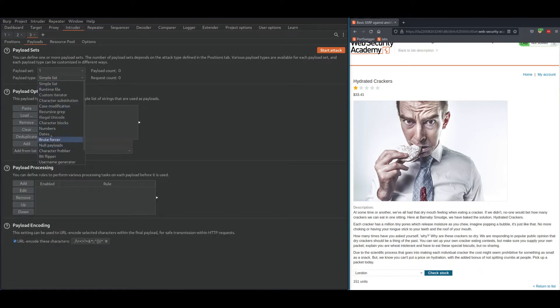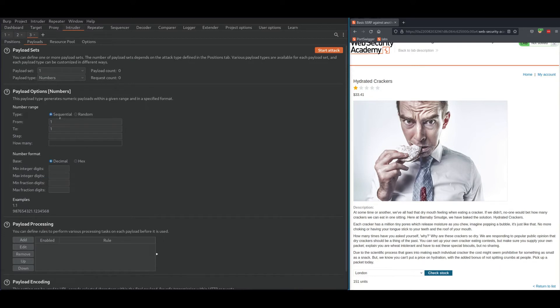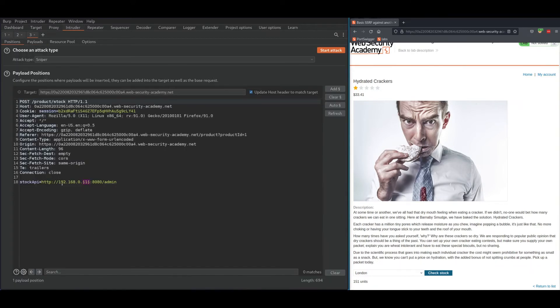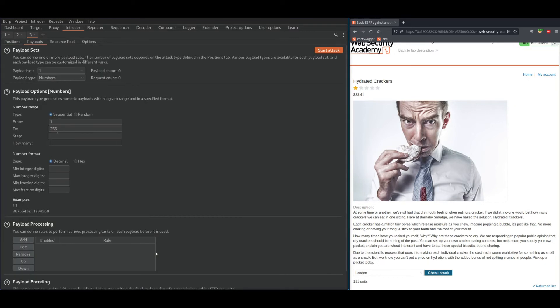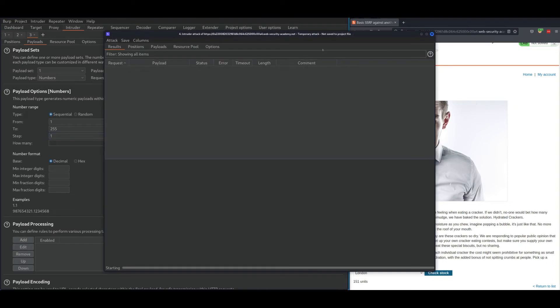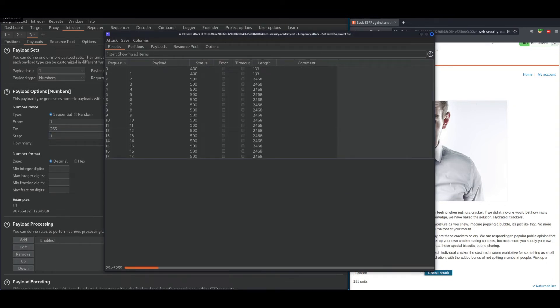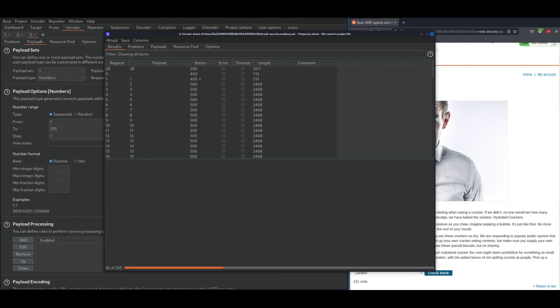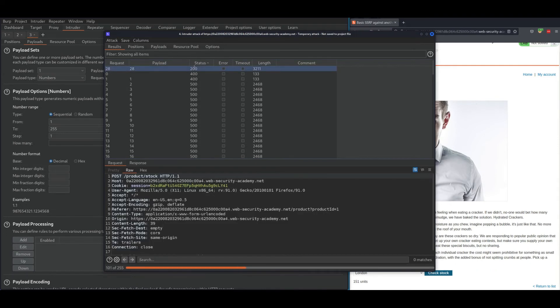We know each IP address digit starts from 1 and ends at 255, and we want to check for all that number one step at a time. After that, start the attack. I'm basically looking for any 200 status code. As you can see, I was able to get 200 status code.